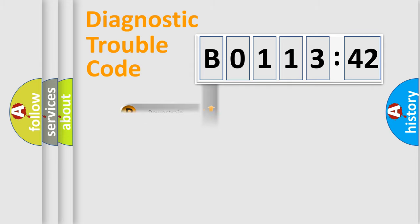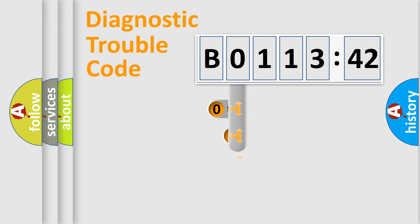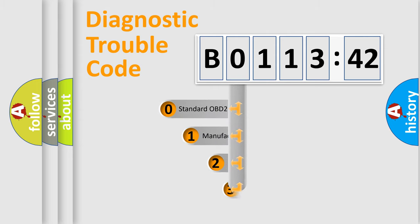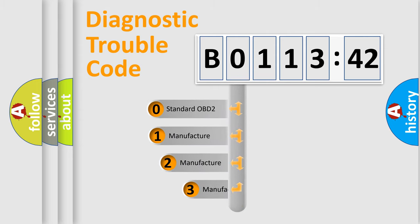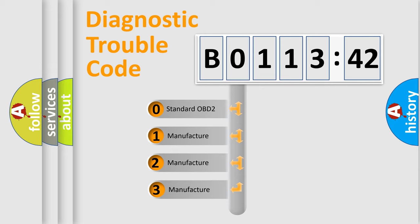Powertrain, Body, Chassis, Network. This distribution is defined in the first character code.